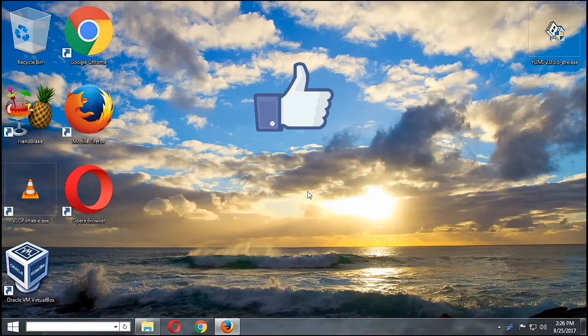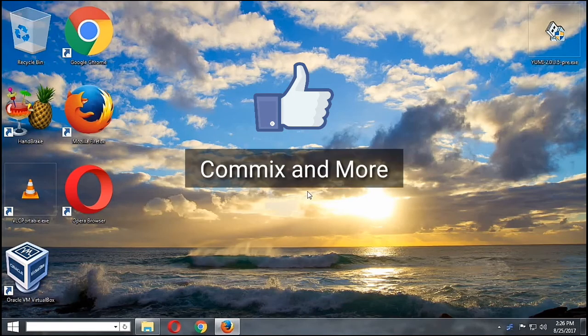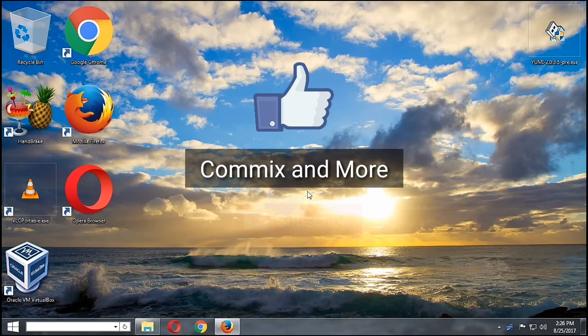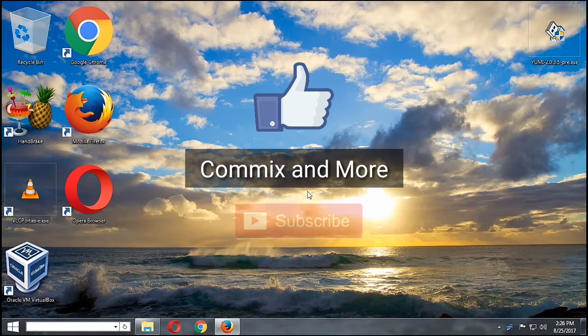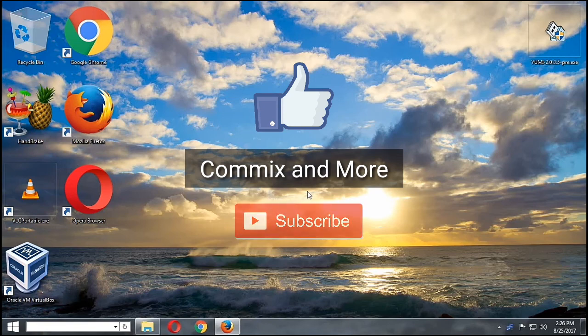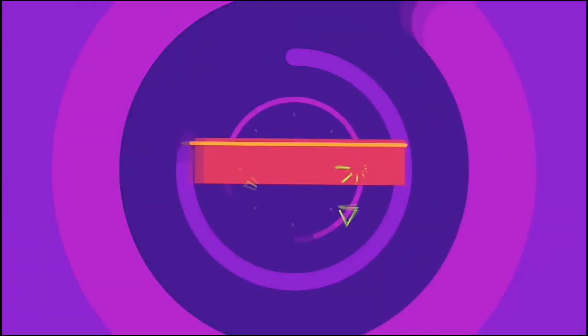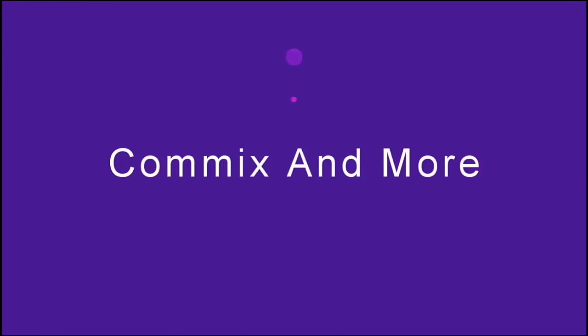That is how you make a multi-boot USB drive using YUMI in Windows 7. If you like this video, give us a thumbs up. If you have questions or clarifications, please leave your comments down below. Again, thank you for watching, Commix and More. Bye! See you later!